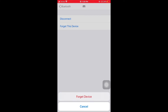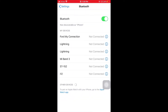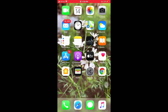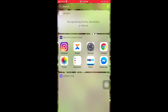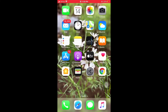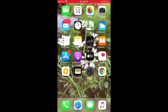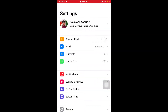Forget the device — that is the second solution to solve your problems. The third solution is to turn on and off Airplane Mode on your iPhone and iPad. Open Settings, then tap on Airplane Mode and turn it on. Wait 13 seconds, then turn it off again.